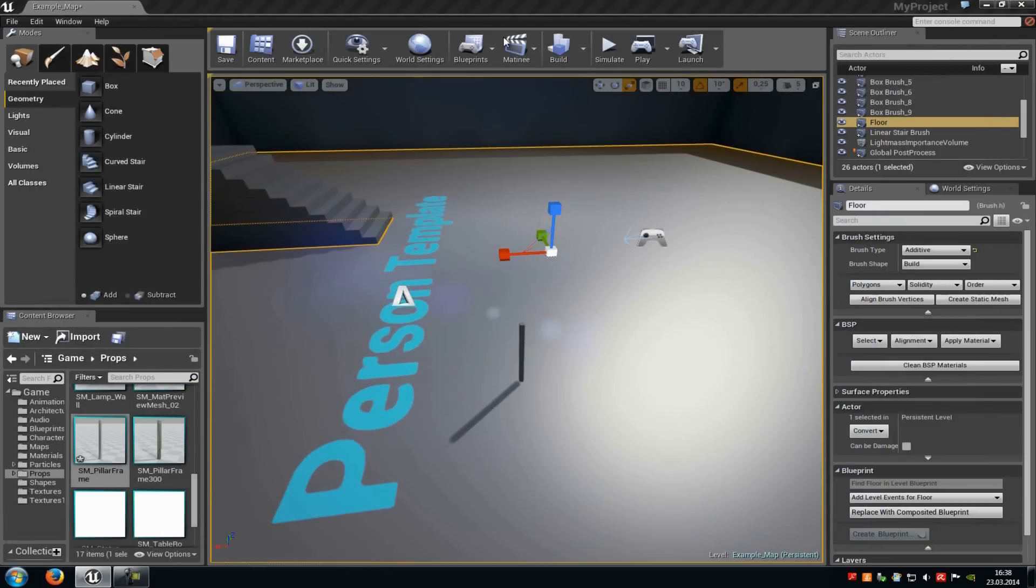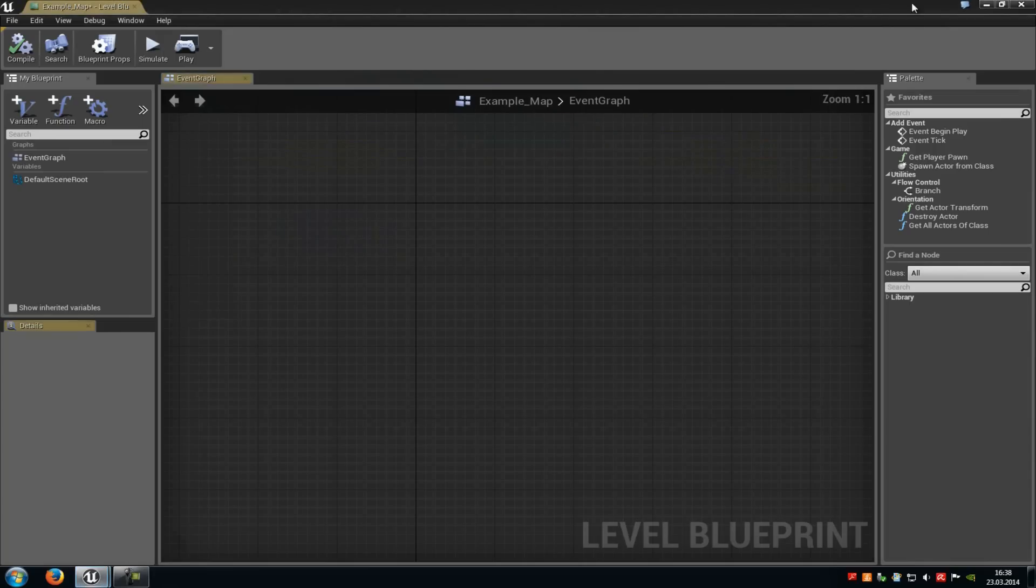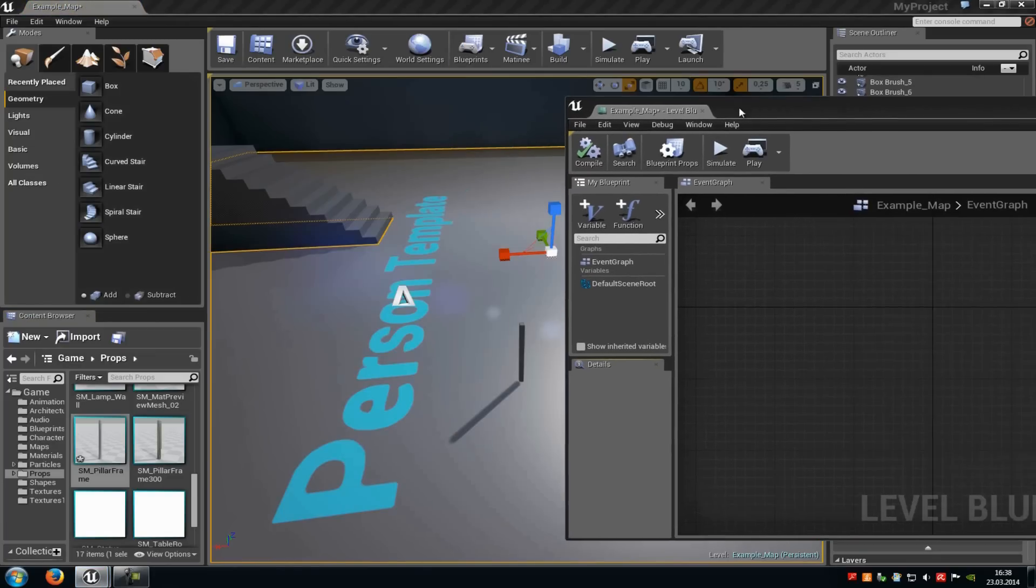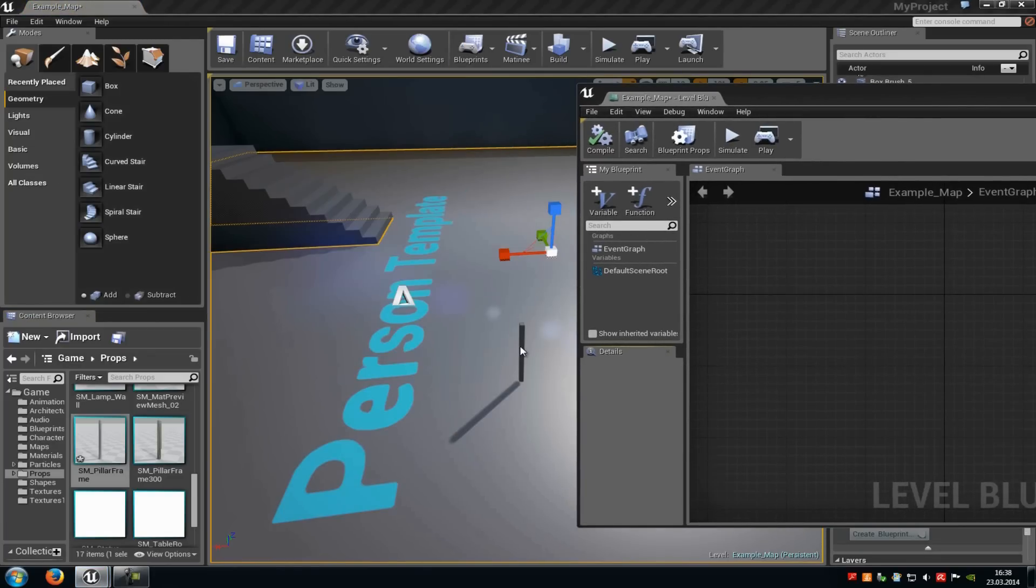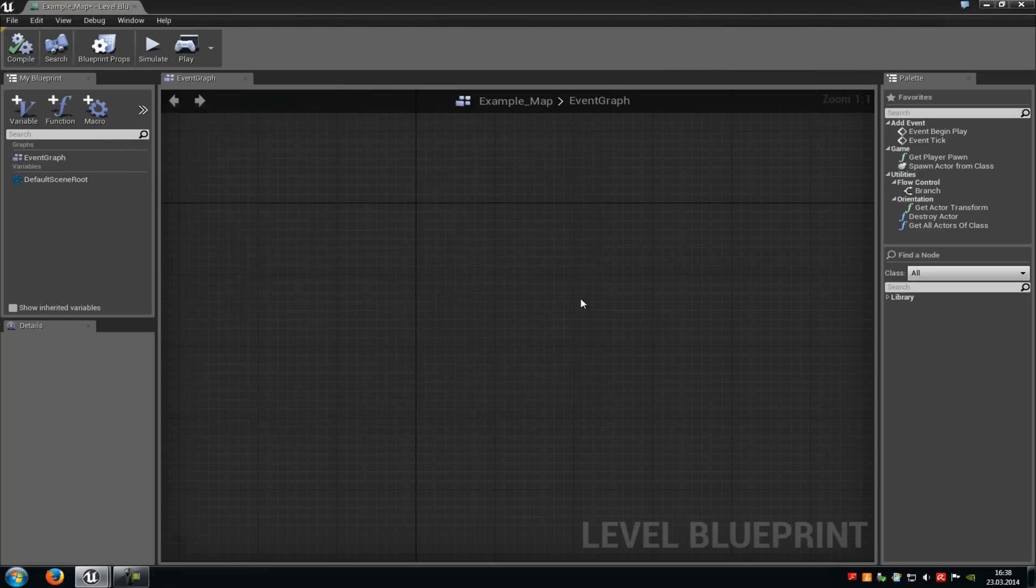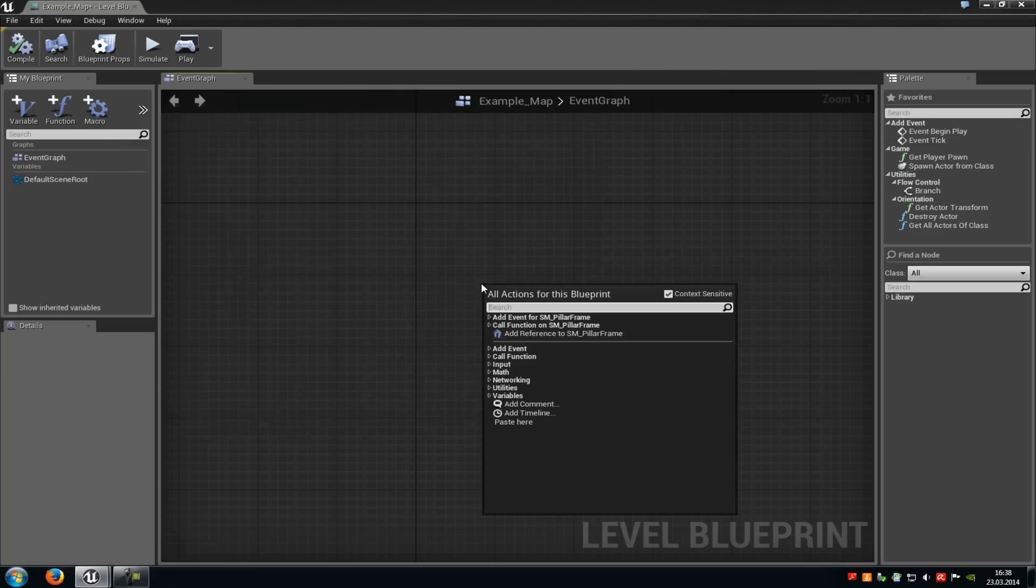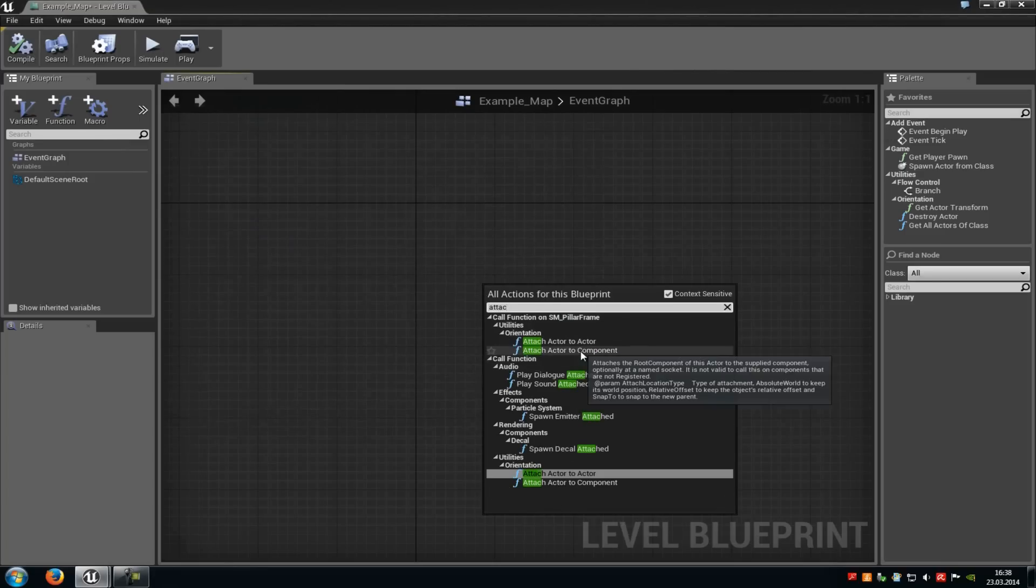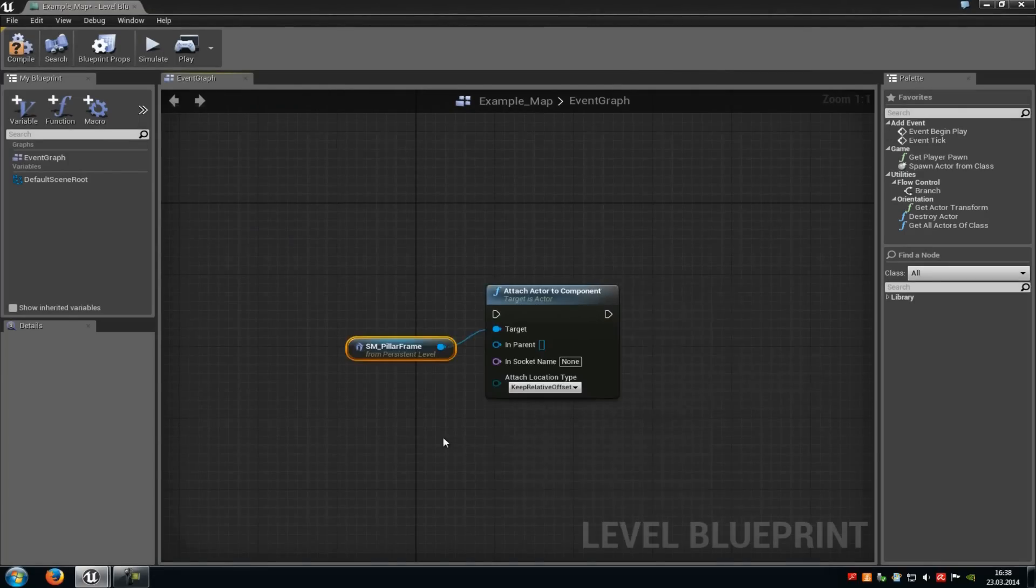And go into the level blueprint. So blueprints, open level blueprint. Now you have to select the static mesh. Then you have to do a right click into the level blueprint, type in attach, and then choose attach actor to component.